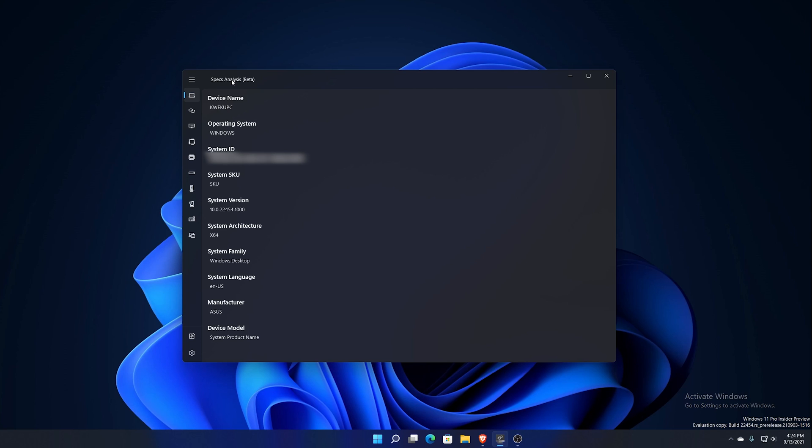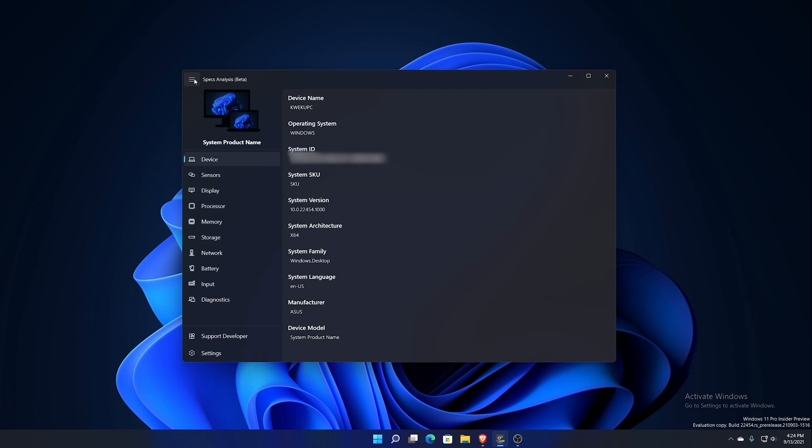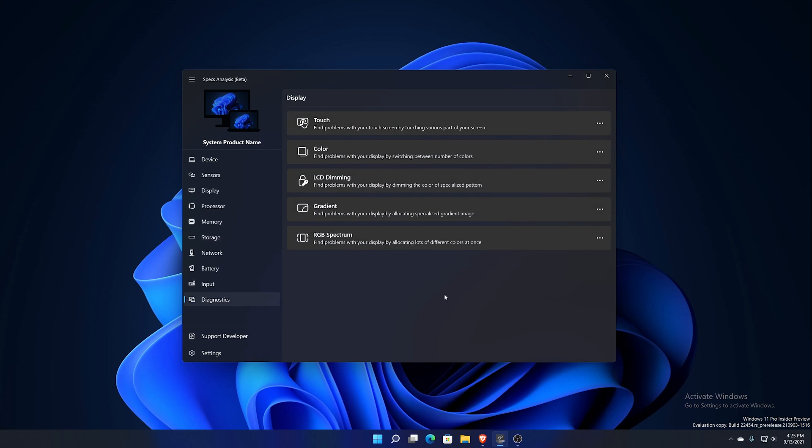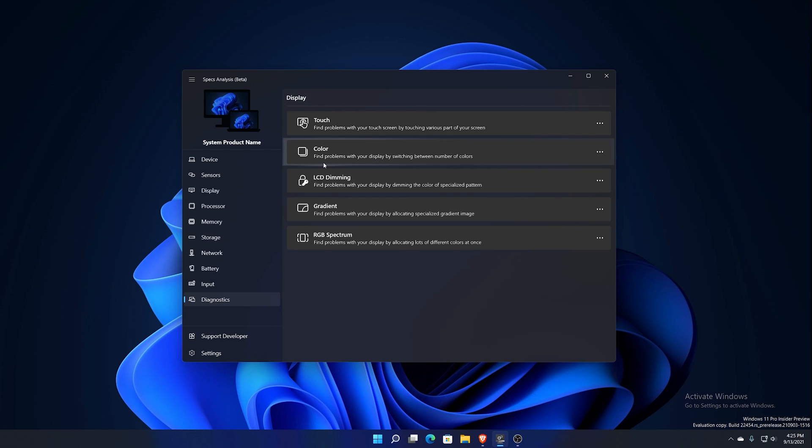If I click out you see the different information listed here. You got device, sensors, display, processor, memory, storage, network, battery, input, and diagnostics. Diagnostics is an interesting one because that's one thing that I really wanted to test because that's the one interactable portion of this application. It lets you find problems about various little items here.